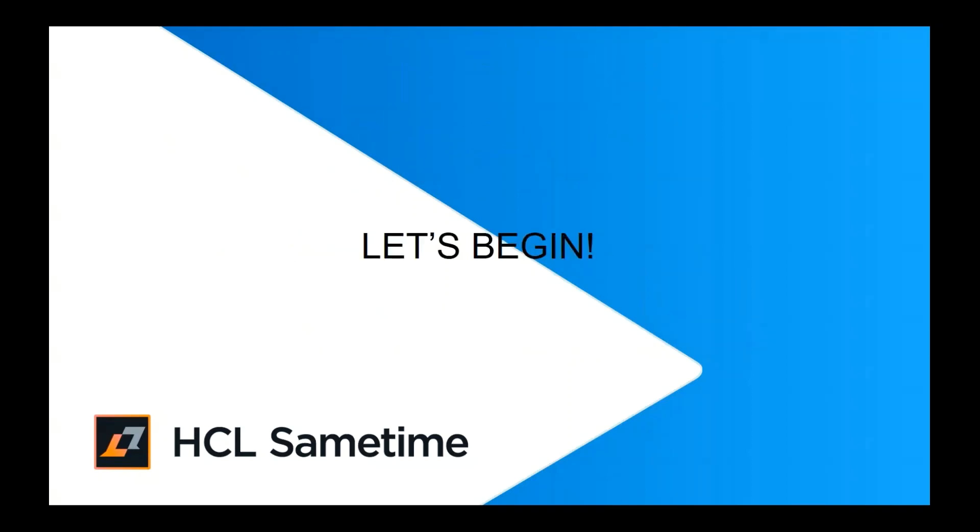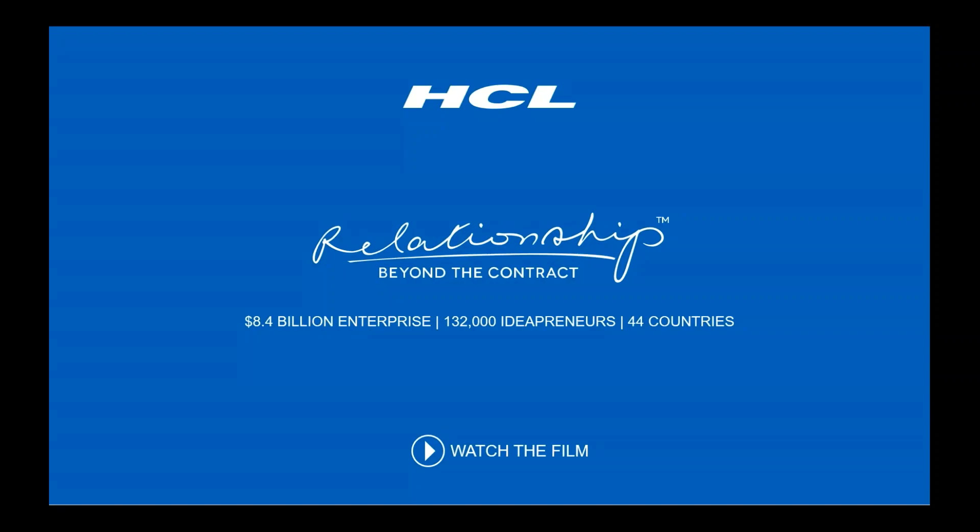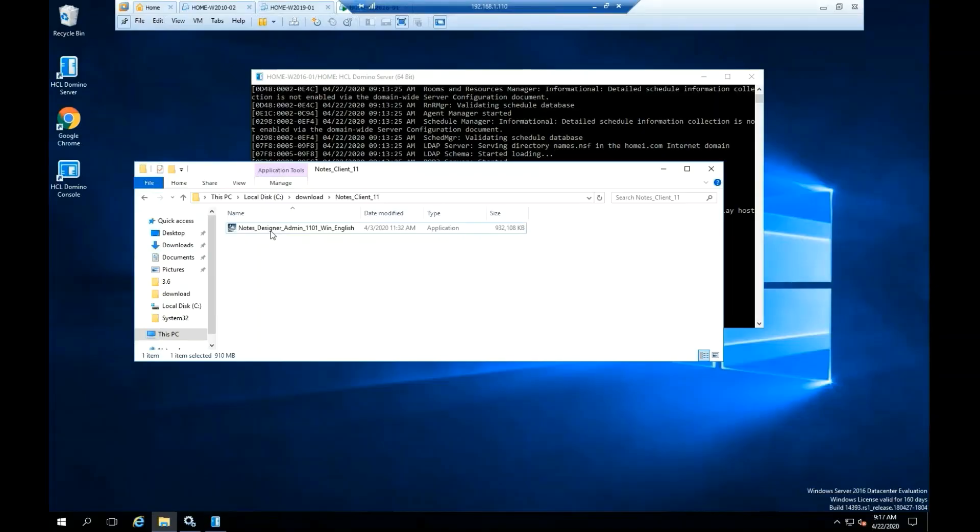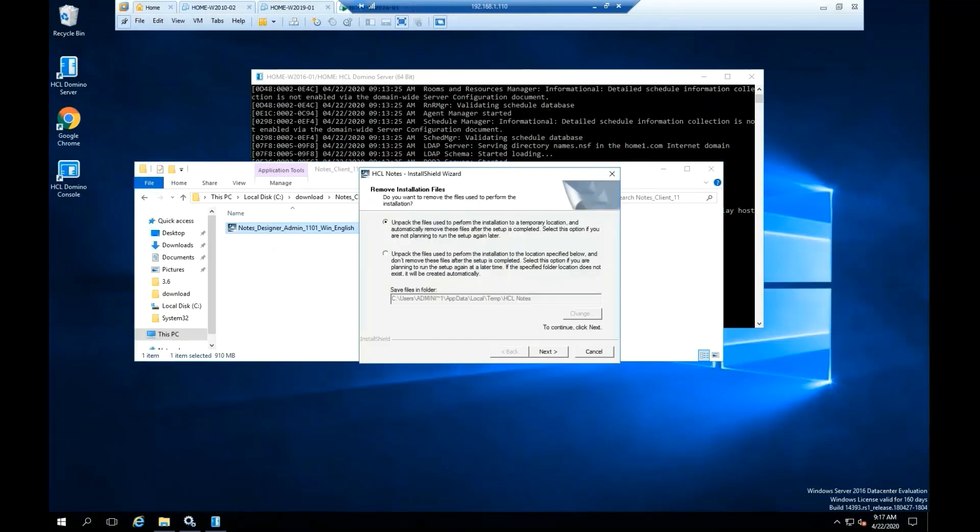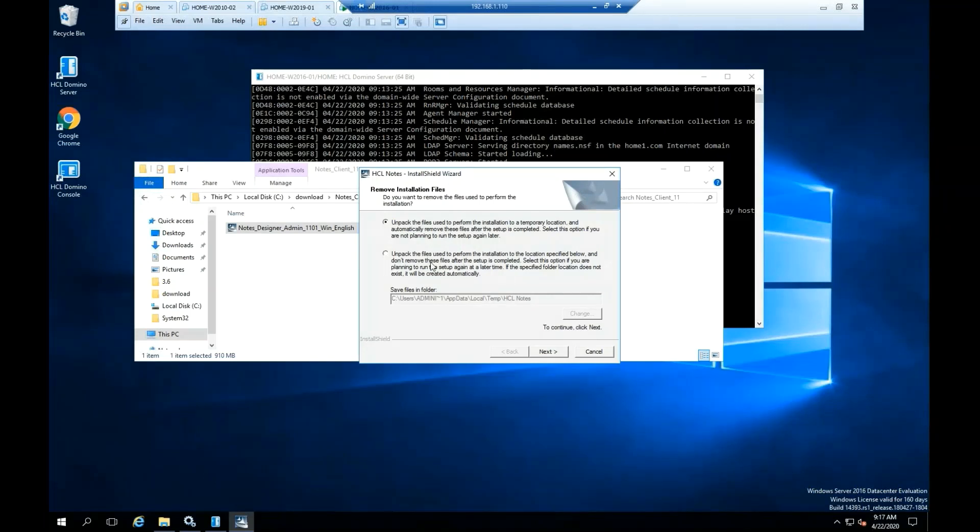Let's begin. Highlight Notes Designer Admin 11.0.1 for Windows English. Double click at the file. You can select Unpack the files by default or you can unpack the files in a different folder. Click Next.